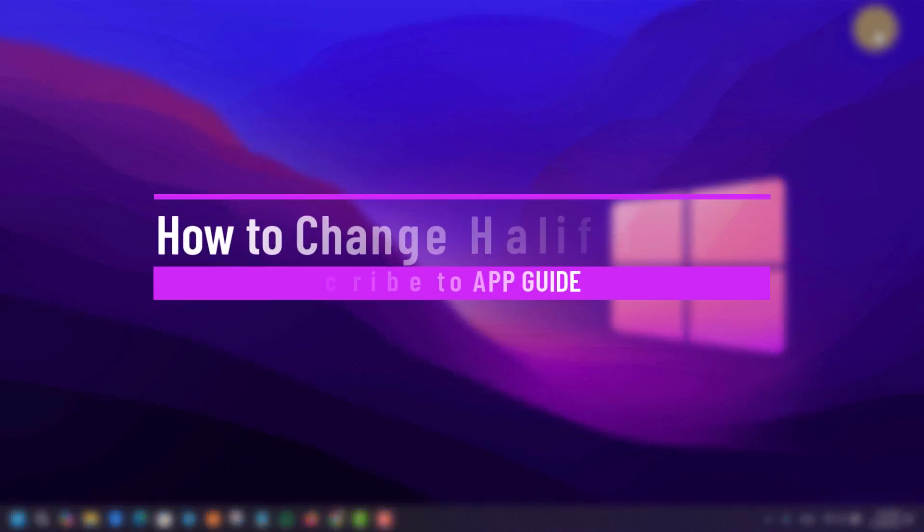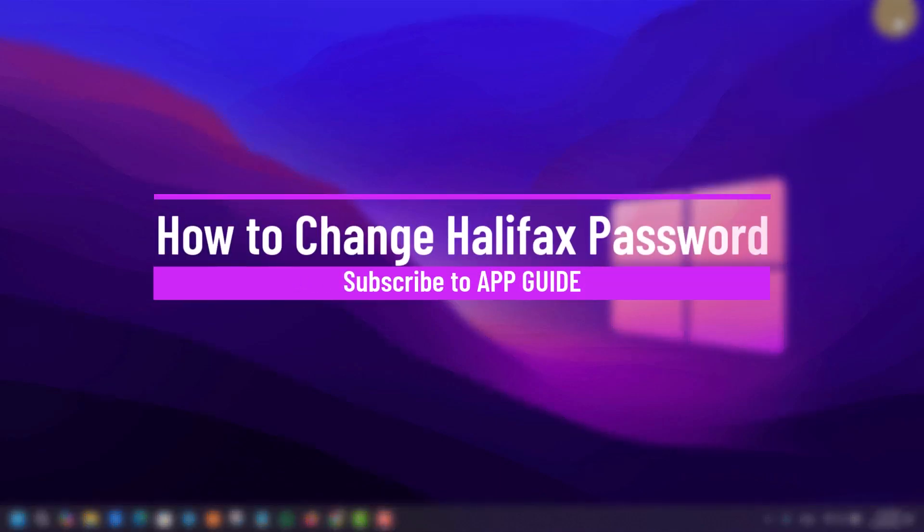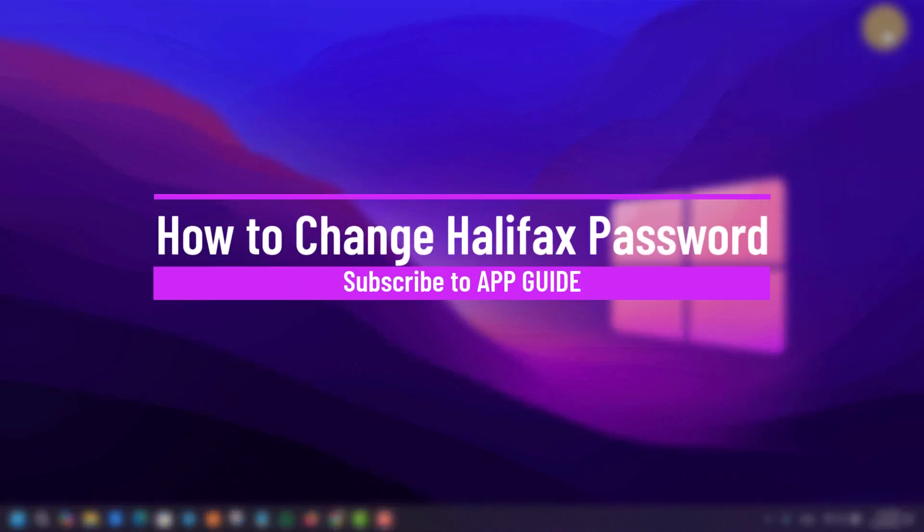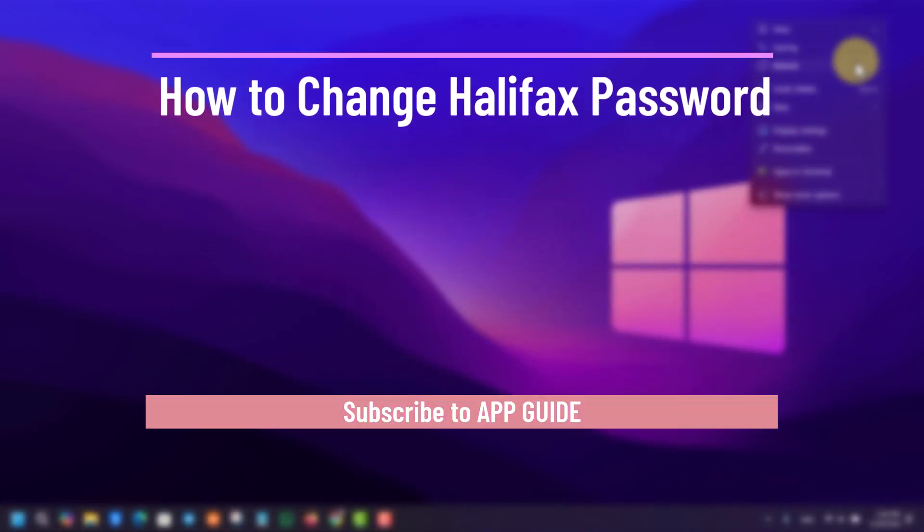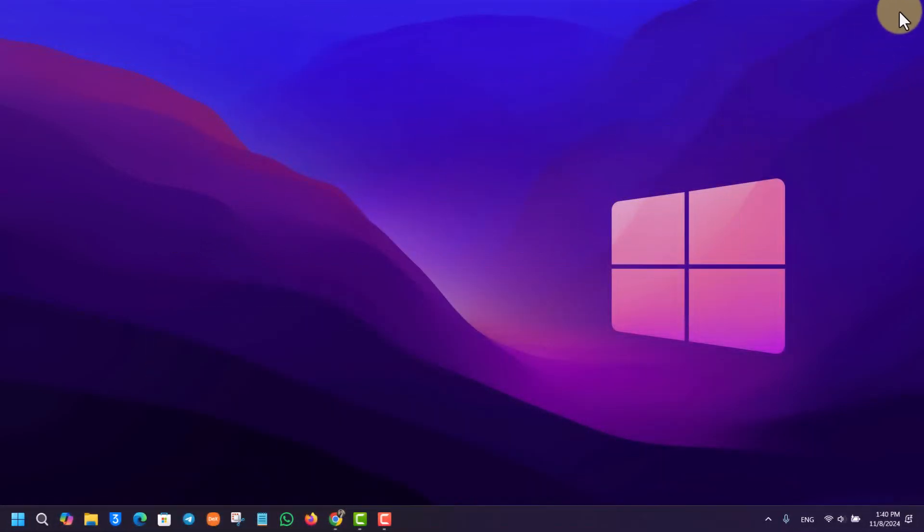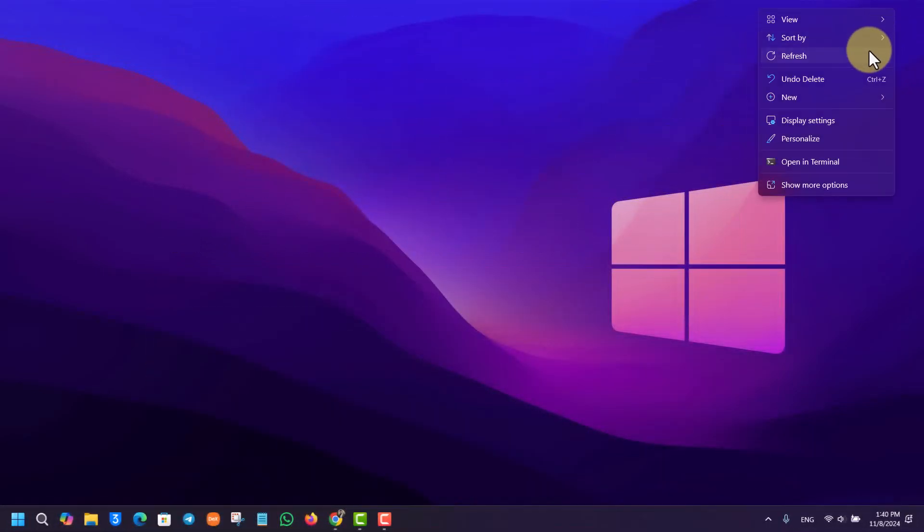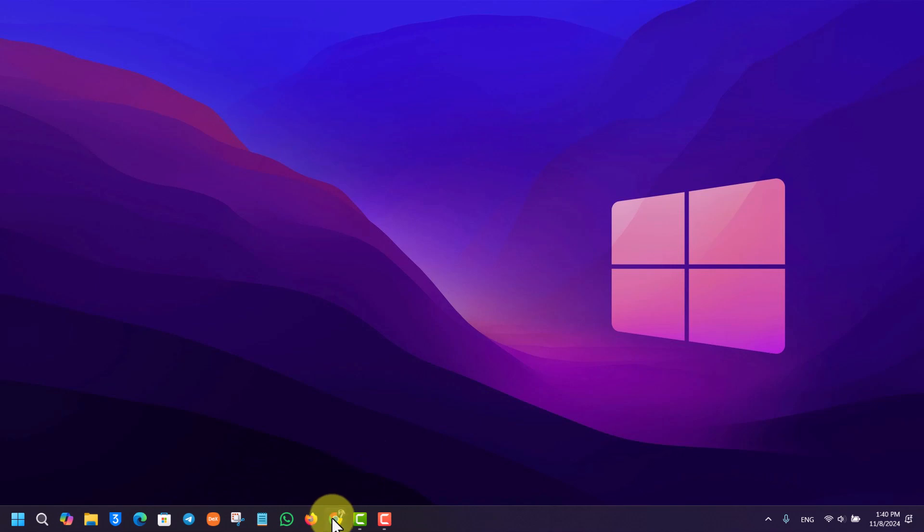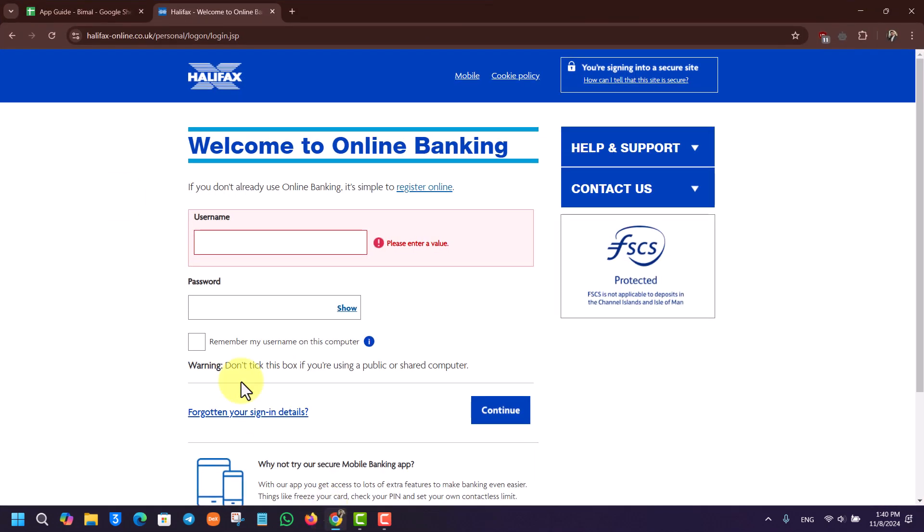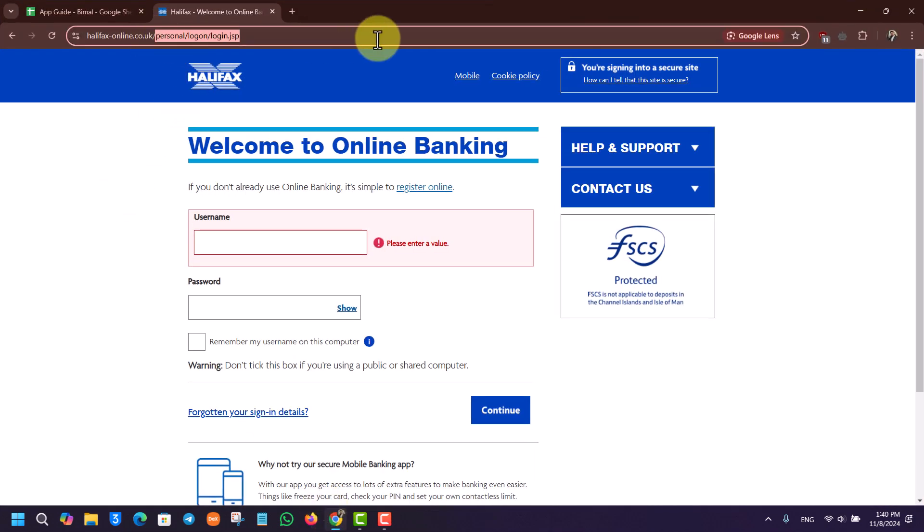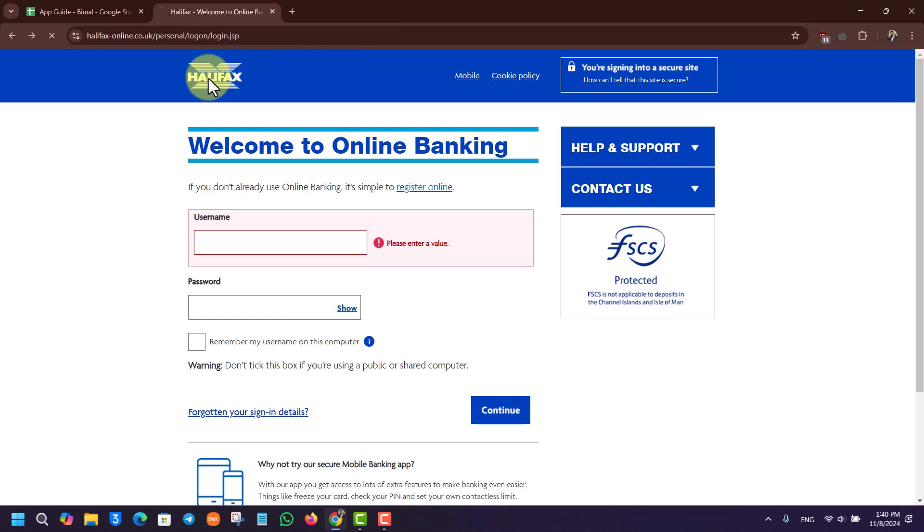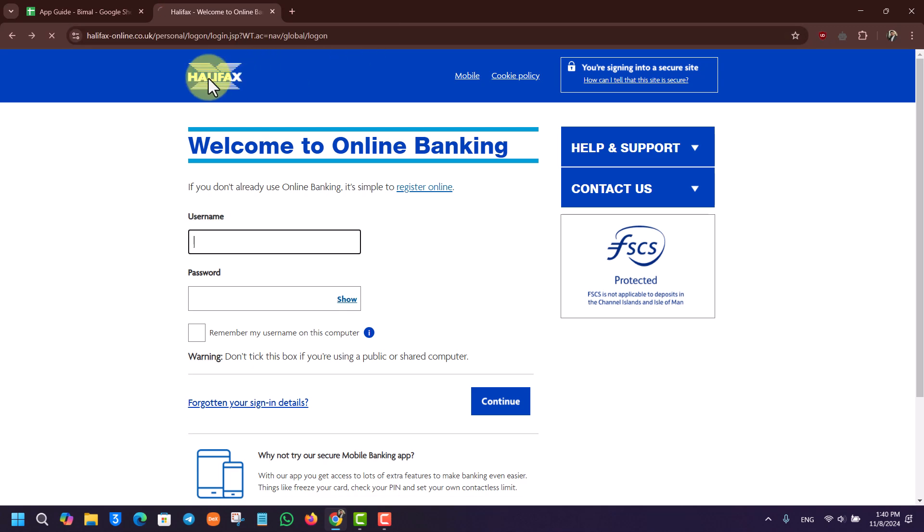How to change your Halifax password. If you want to change your Halifax bank account password, it's actually quite simple to do. All you have to do is first open up your browser and go to your online banking site which is halifax.co.uk.